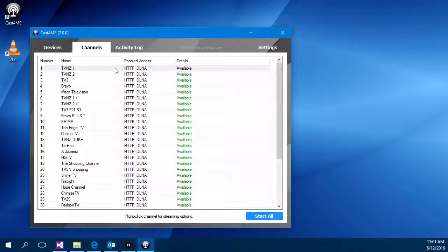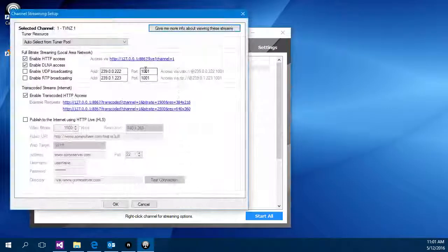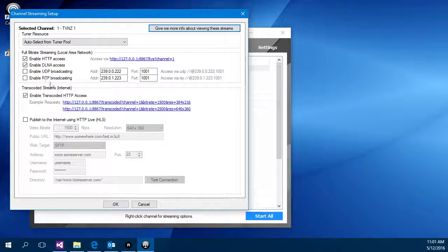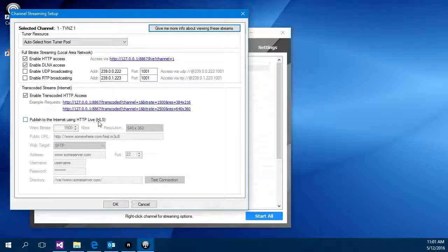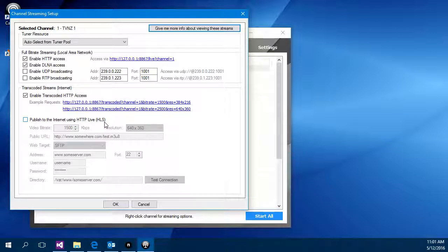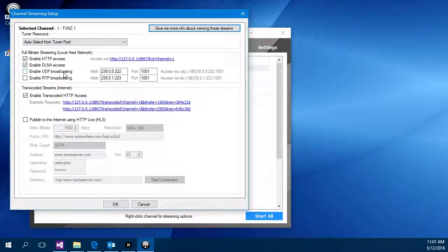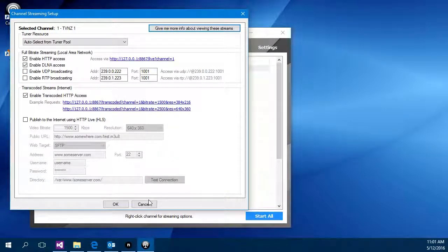By default it's enabled HTTP and DLNA access but I can double click on a channel and change the configuration to add other settings like publishing to the internet using HTTP live or broadcasting to the local network using UDP where it can be sending unicast or multicast.